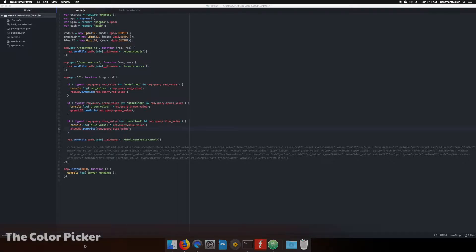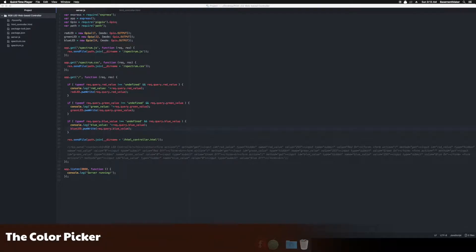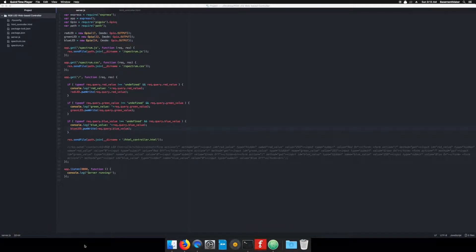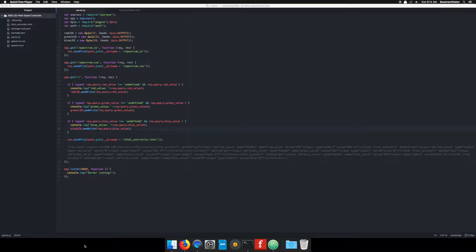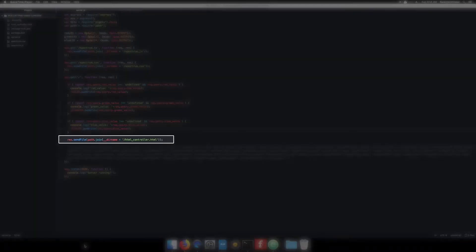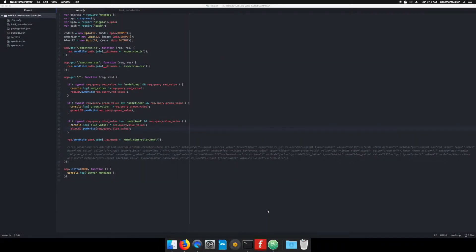Turning colors on and off is a good start, but a color picker would be better. First though, our webpage is going to get a lot more complicated, so we will move it to a separate file to keep our web server code cleaner and easier to read. Let's bring in the path package first. Now when we request the webpage, we will send it to a file called html underscore controller dot html.